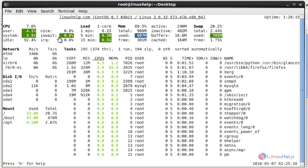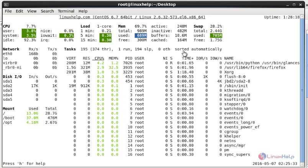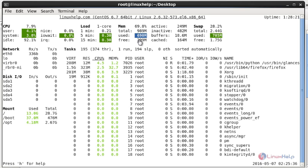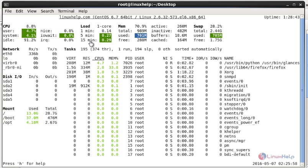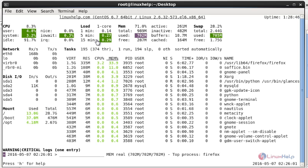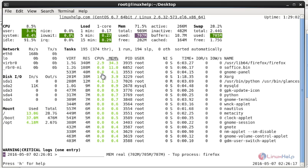The color coding shows the system health: green means all systems are safe. Blue means you should be careful. Violet means a warning. Red means the system is in a critical state. These are the color identifications used in the Glances tool.